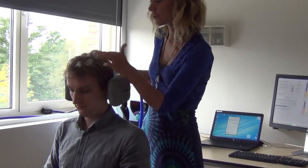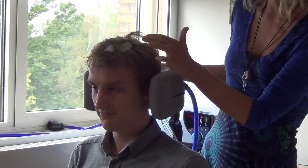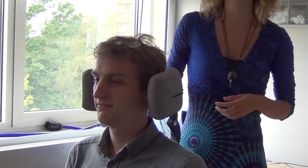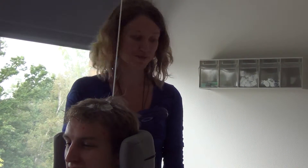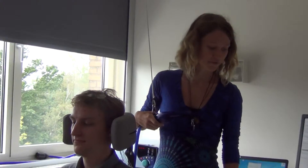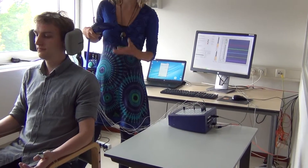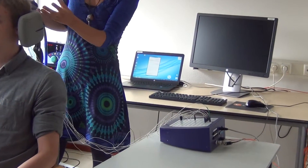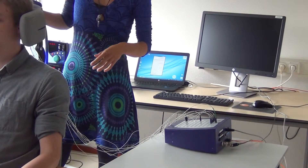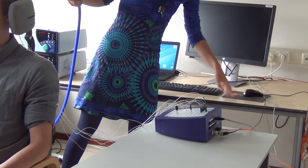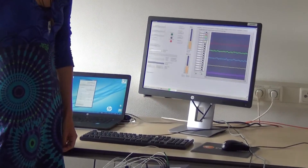Stefan has five electrodes on his head: Cz, SP1, SP2, FC1, and FC2, plus a reference electrode — only for demonstration, because normally we use 64 electrodes, but for demo purposes that was too many. The electrodes go to a special amplifier that can be used for TMS stimulation, because TMS induces currents in the electrodes, producing large artifacts, so you need this special amplifier.